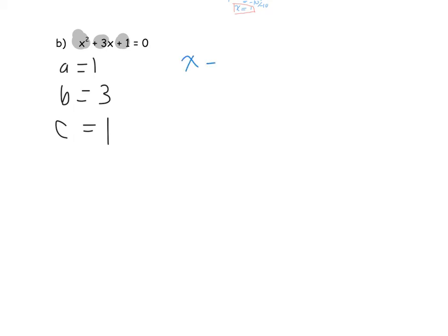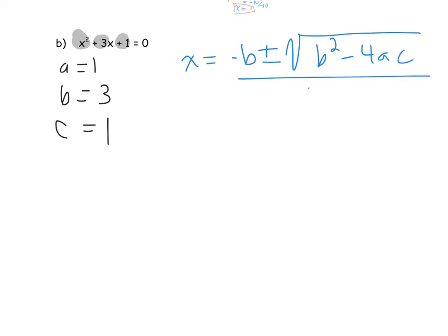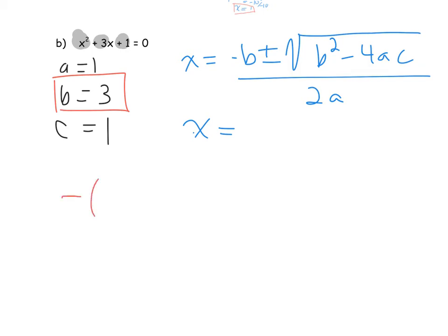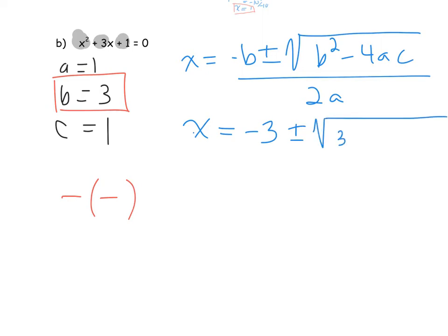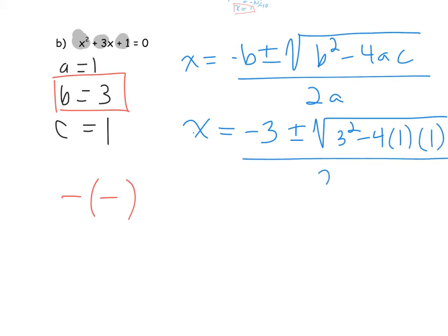So x is equal to negative b plus or minus the square root of b squared minus 4ac, all over 2a. Now, b is positive in this case, so negative b is negative 3. Substituting: x = negative 3 plus or minus the square root of 3 squared minus 4 times 1 times 1, all over 2 times 1.